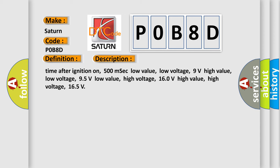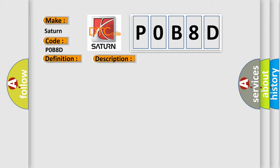Time after ignition on: 500 milliseconds. Low value low voltage: 9 volts. High value low voltage: 95 volts. Low value high voltage: 160 volts. High value high voltage: 165 volts. This diagnostic error occurs most often in these cases: